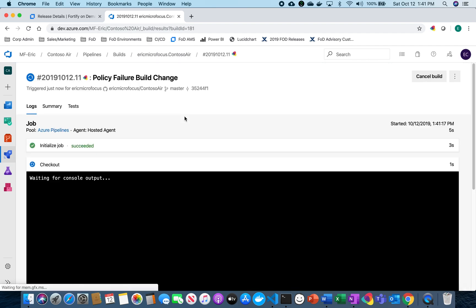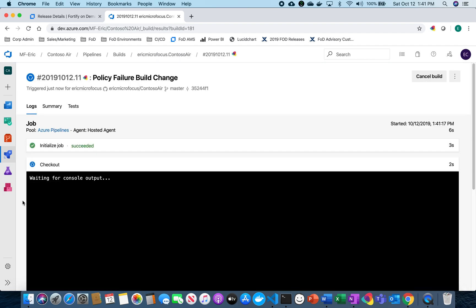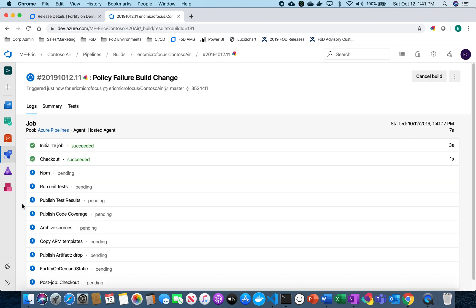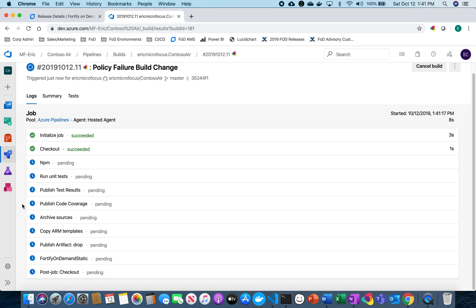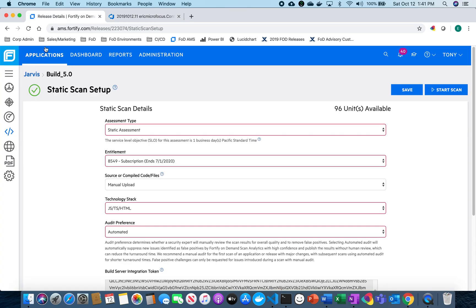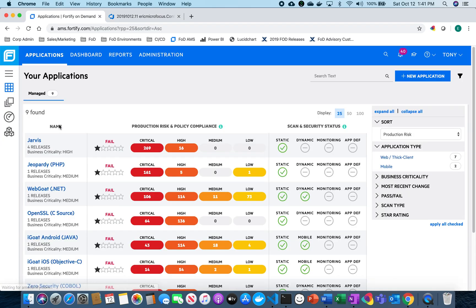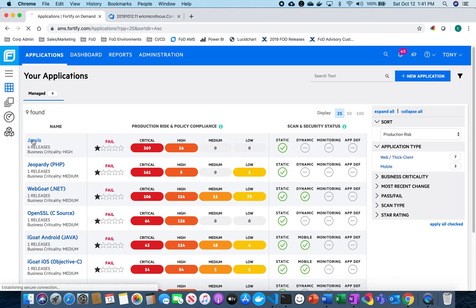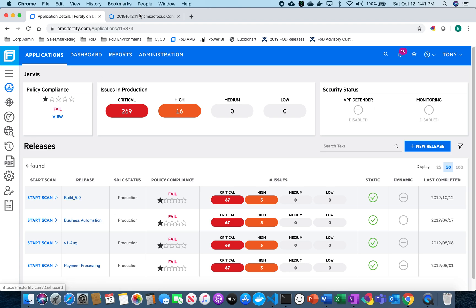And now I'm going to check on that. It looks like everything is running as expected. This is actually going to start a new scan inside of FOD. I can actually flip back over to FOD and show you in a minute that it will kick off a fresh new scan.